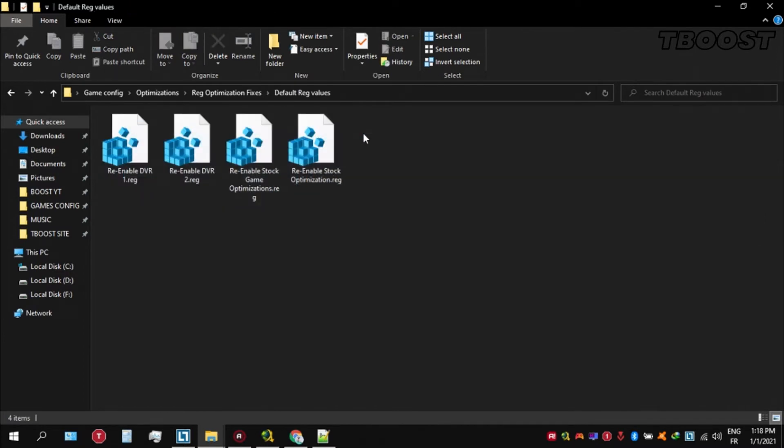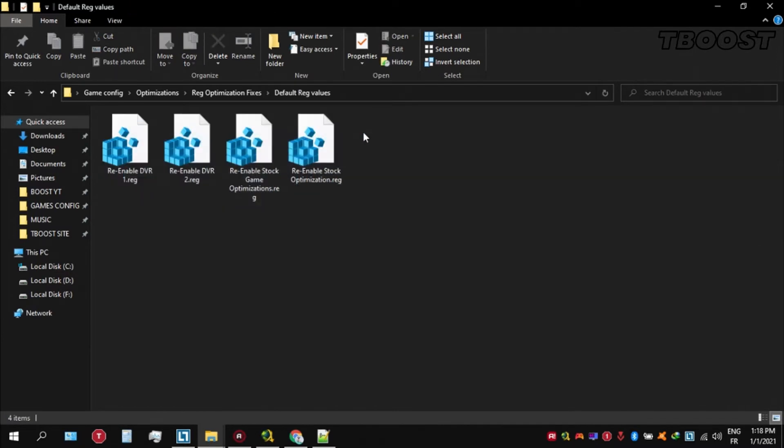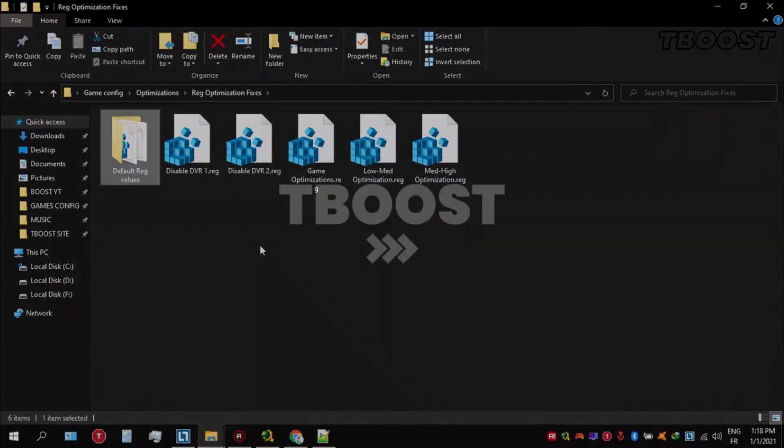If you want to revert any of these optimizations back, just open the folder named default registry files. Go inside of here. You can simply click on these keys one at a time and they will reset the default values inside of your registry.